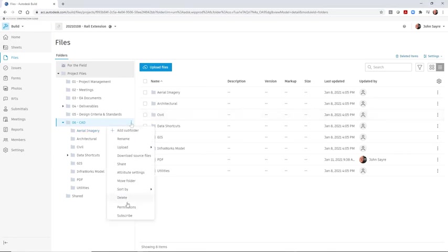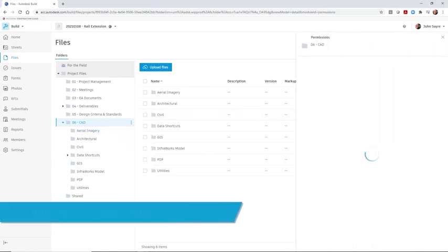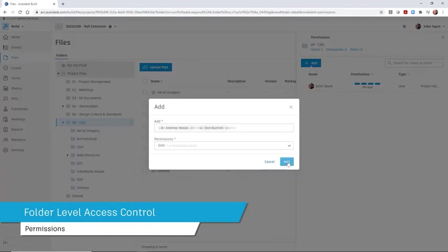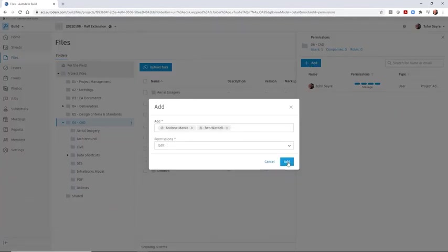With the folder structure in place, permissions for one or multiple project members can be set at once at the folder level.